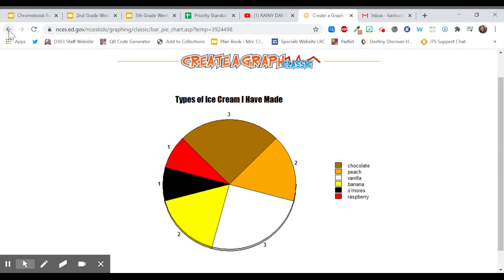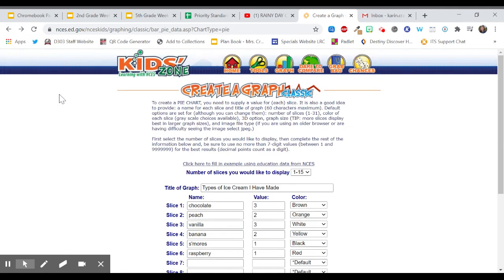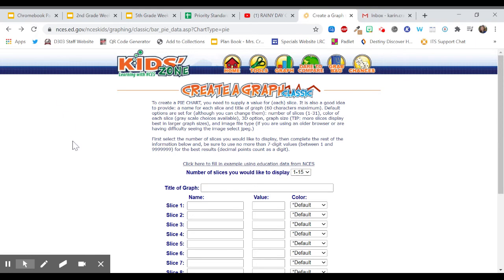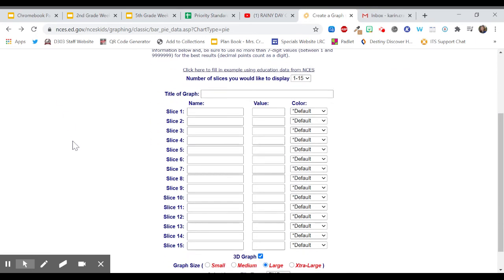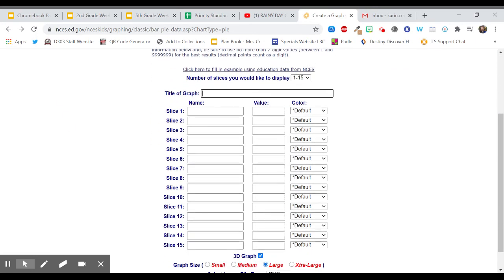If I want to make a different graph I can click the back button up here. And then I'm going to hit my refresh button and that's going to clear all of my information. So I'm going to make another one. I'm going to make books that I've read this year.